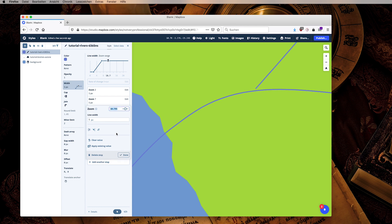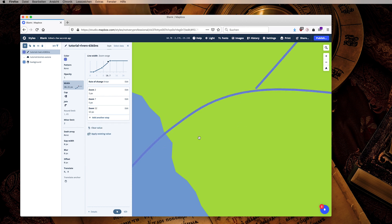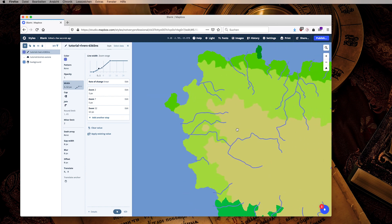And if we zoom in even more, add another stop. It will always add at the current zoom level but I just like more round values, so at 12 we want it to be 10 pixels wide, maybe even more like this. And then we are done.